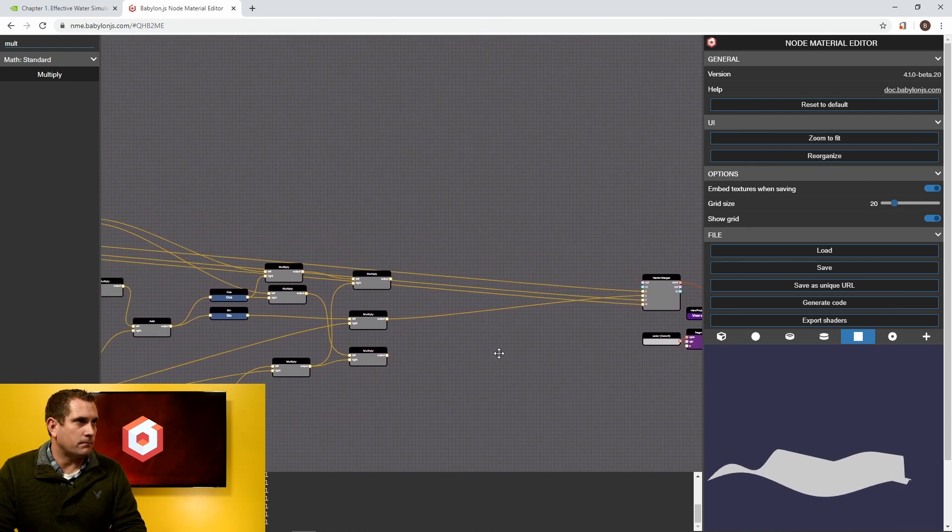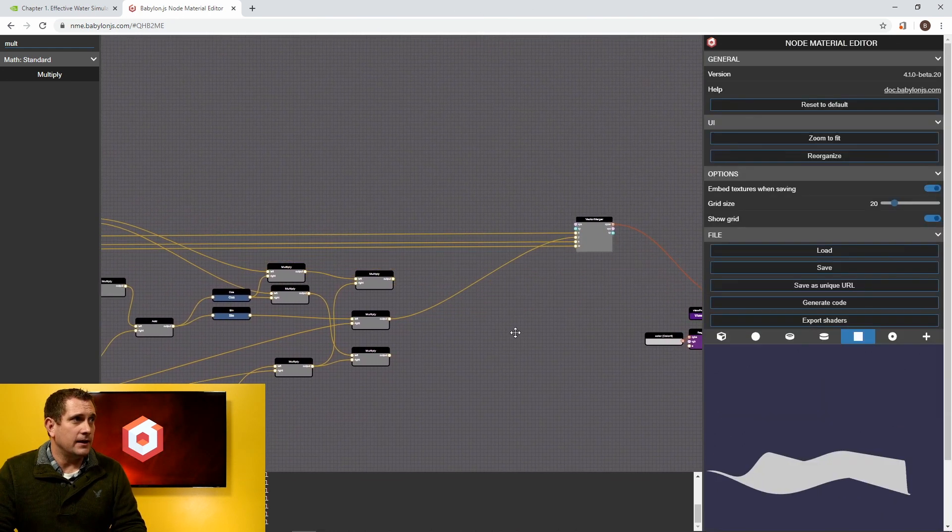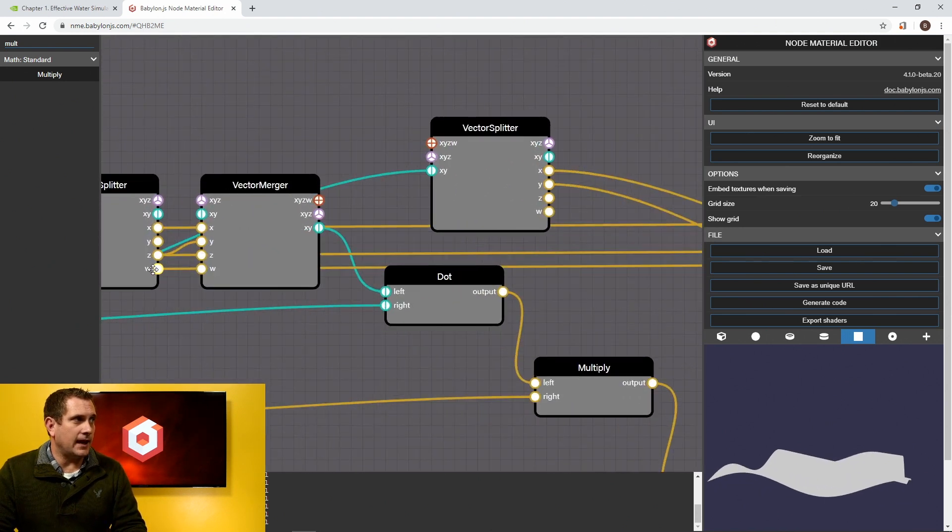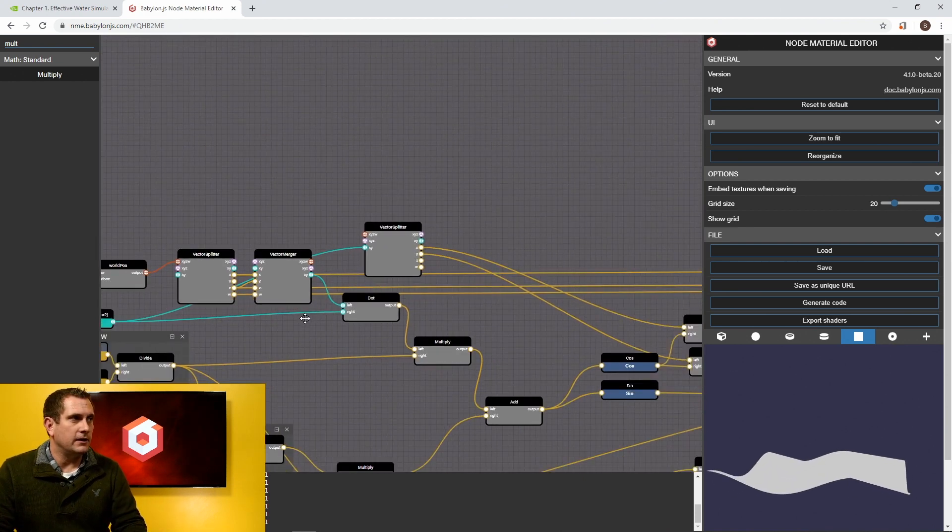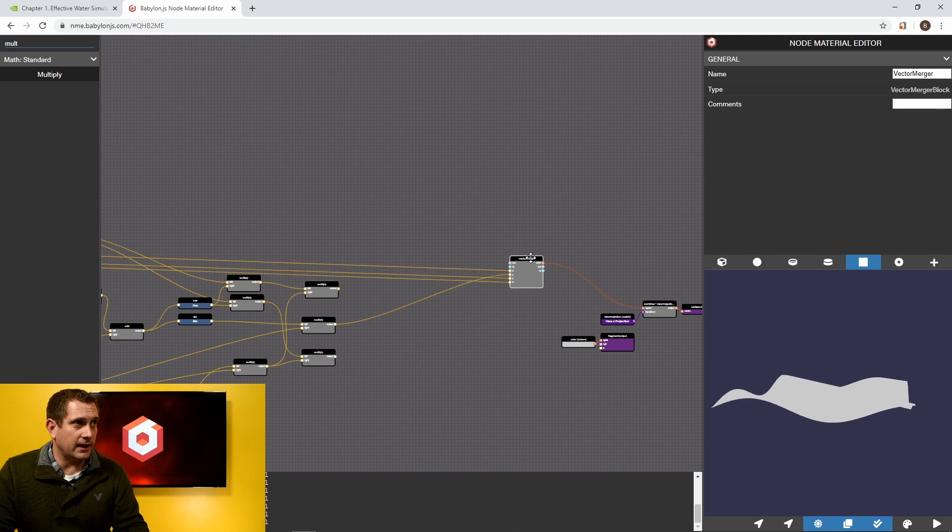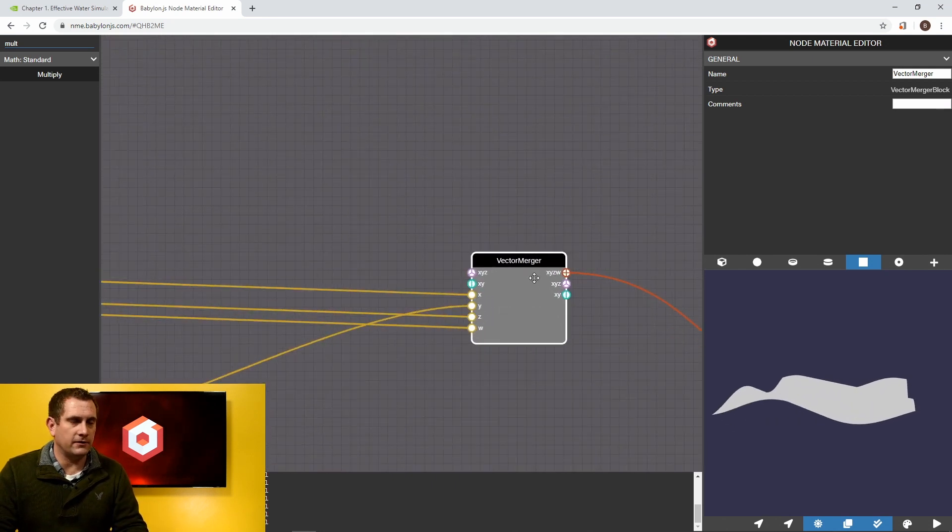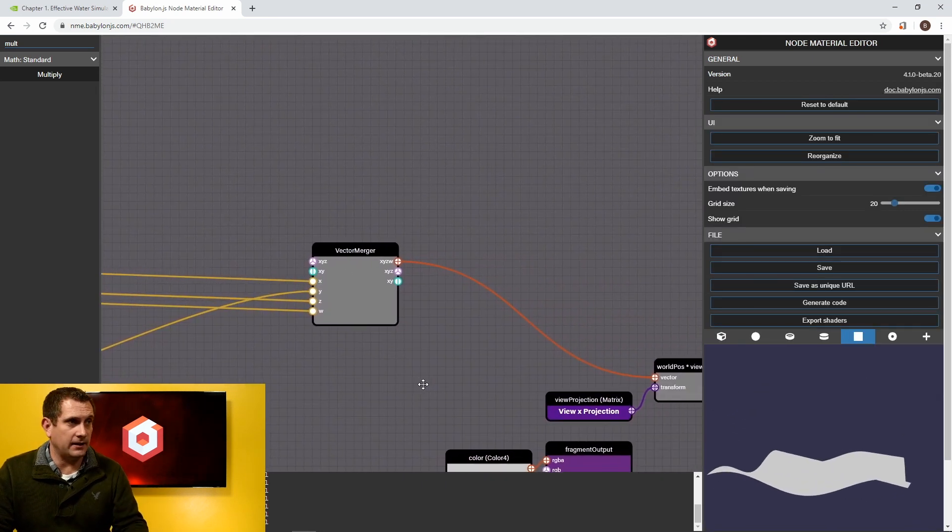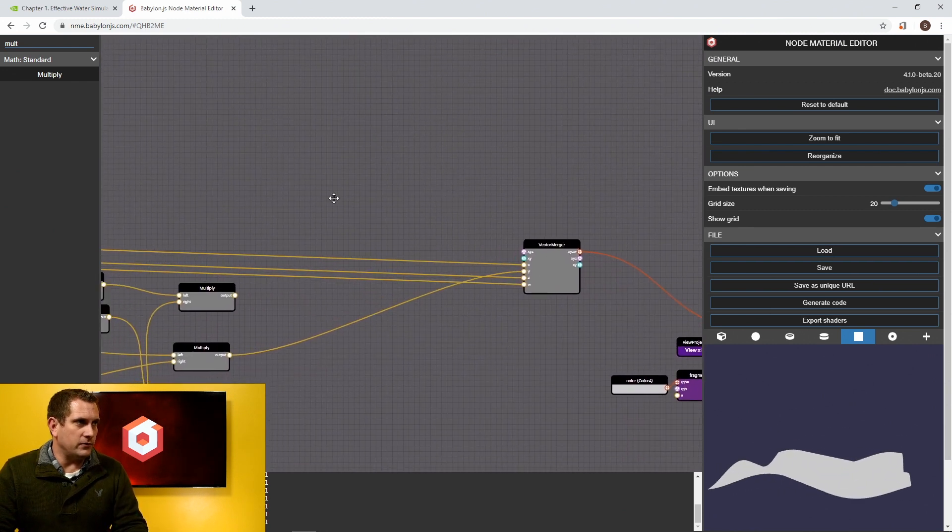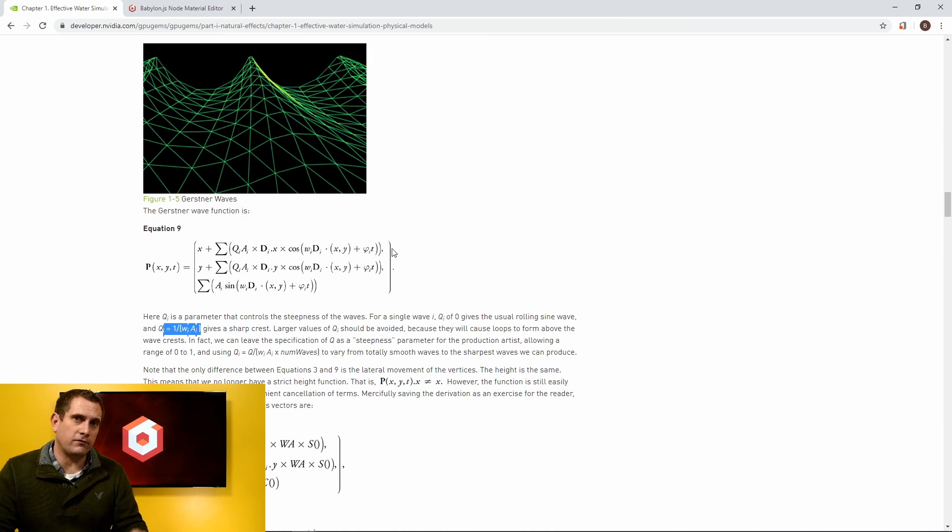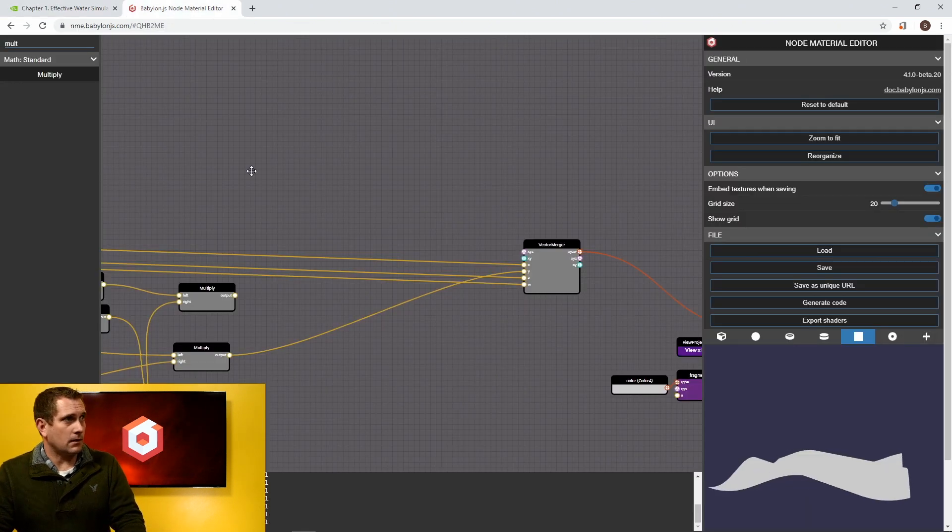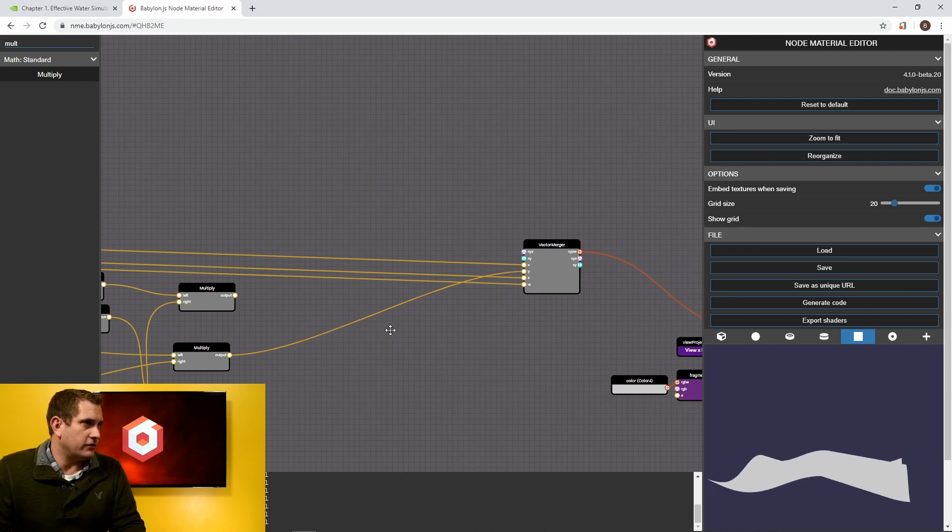We have, in this node, we have the original position for X, Z, and W being passed right across to the vertex merger node, excuse me, the vector merger node, and then that vector 4 is being piped into the vertex output. So what we want to do now is this final step here is we need to take the result for both X and Z, and we need to add the original position of both X and Z, respectively for each equation.